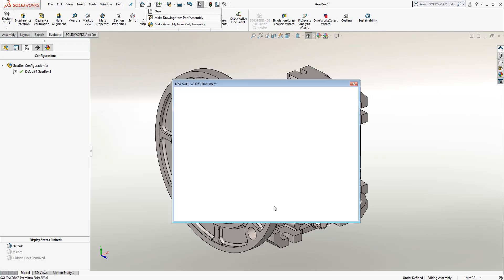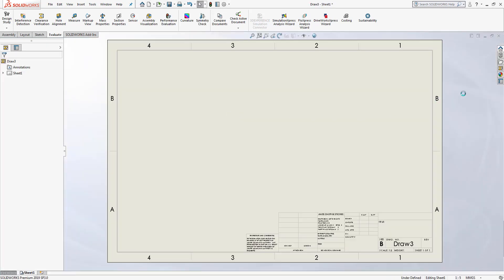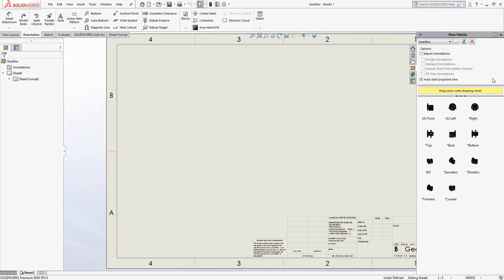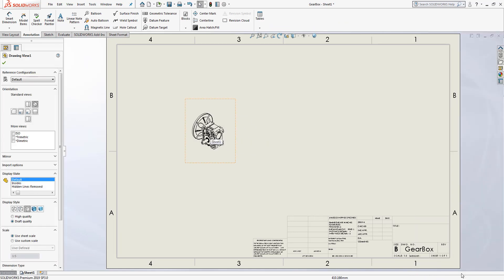For this, I'll create a brand new drawing, and I'll add an isometric view into my new drawing sheet.